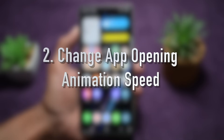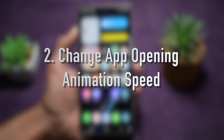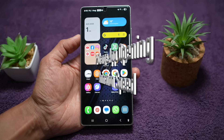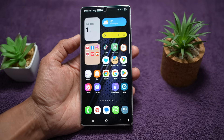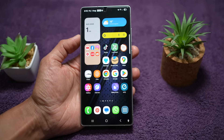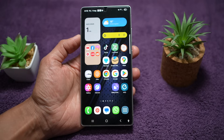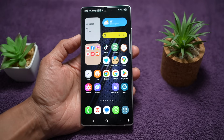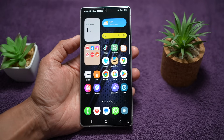The second feature is where you can change the app opening animation speed. You can adjust how fast or slow your apps open on your Samsung Galaxy device, giving you a more fluid or snappy feel depending on your preference.